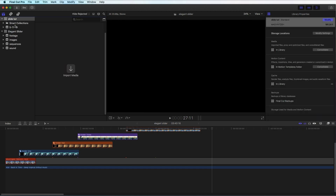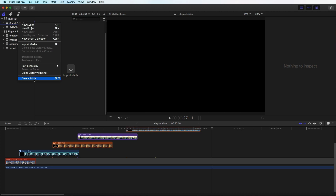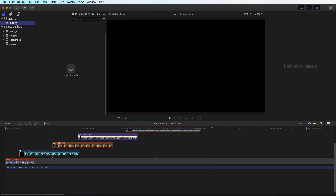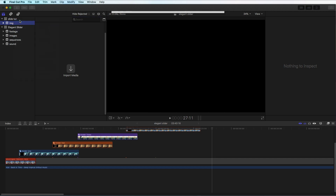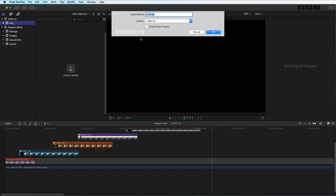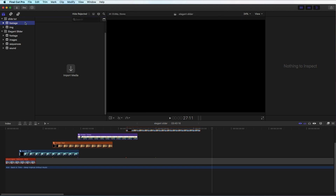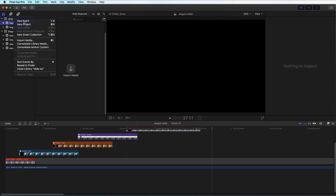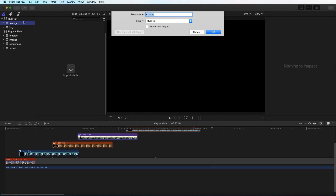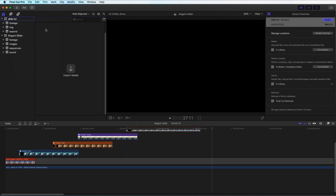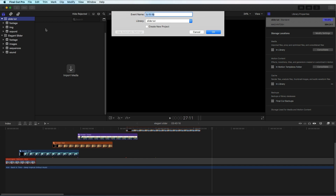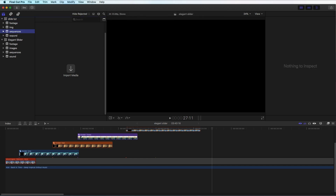I'll delete the default folder — right-click, delete folder — and rename this one 'image'. I'm also going to create a couple more events: one called 'footage', one called 'sound', and one more called 'sequence', just to keep everything organized.